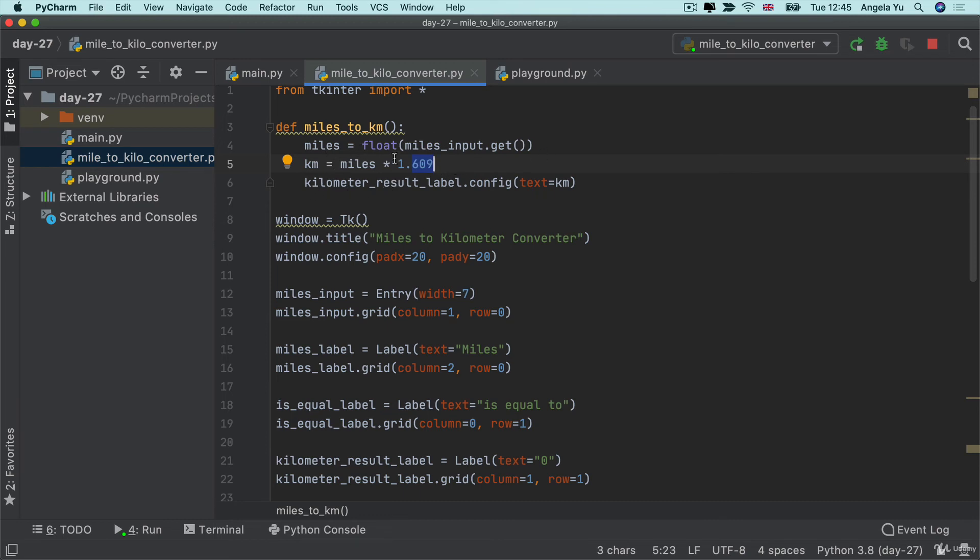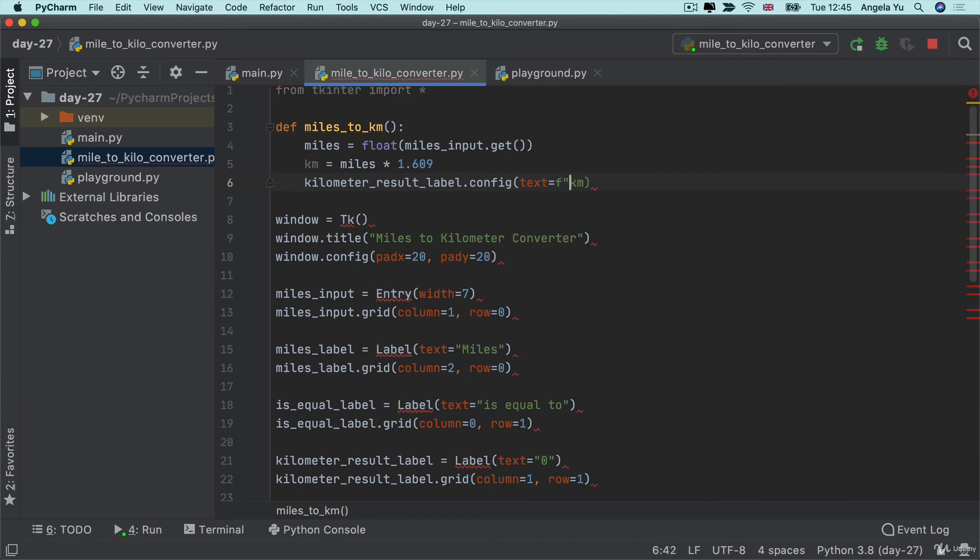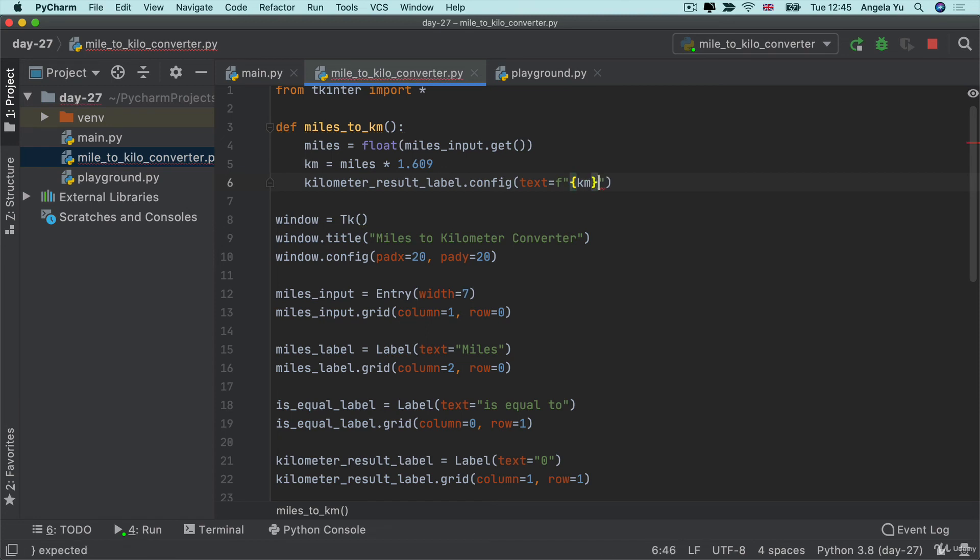Now, next, when I actually want to put that number into a label, I need it as a string. Instead of simply just adding this kilometer in, I'm actually going to use an F string so that I wrap this kilometer variable inside my F string, and then I convert it into a string to put into this label.